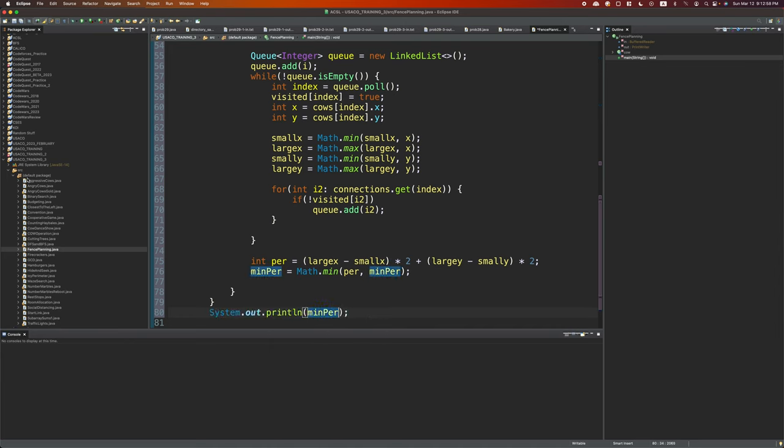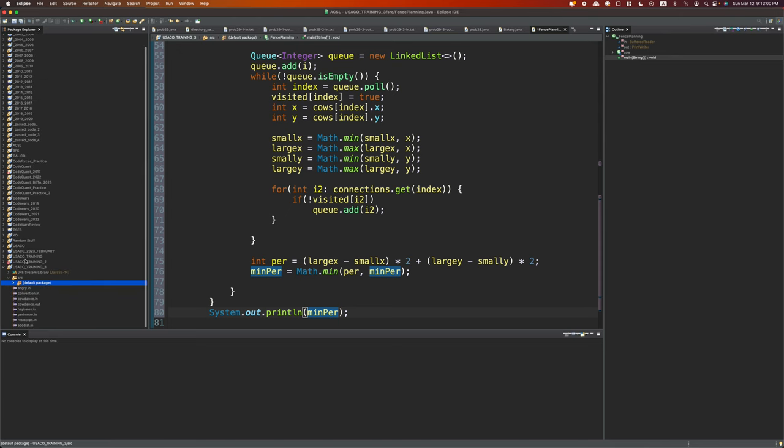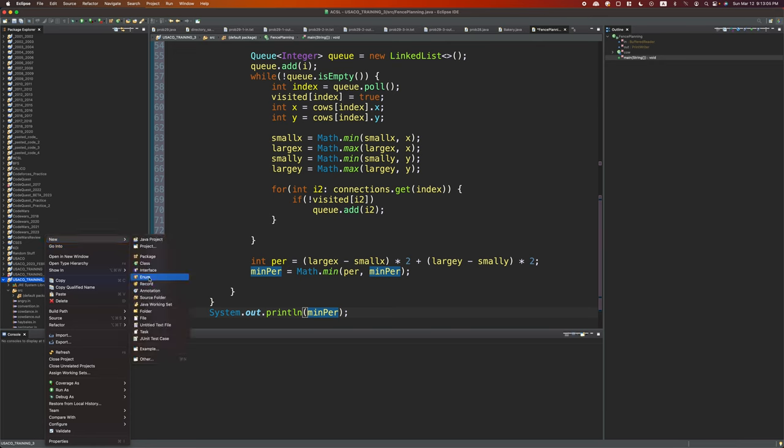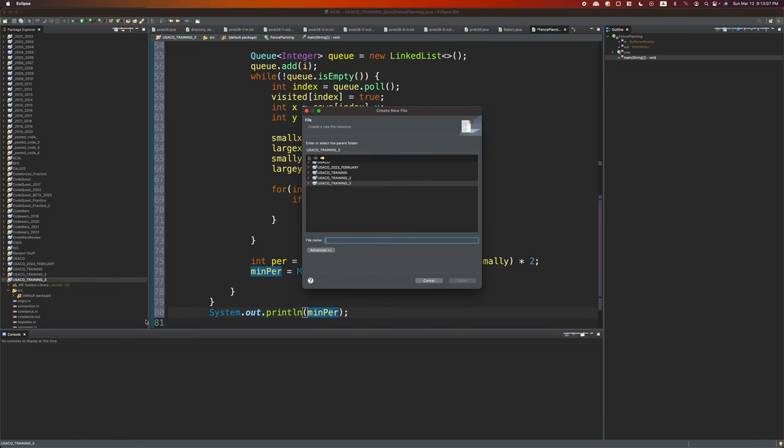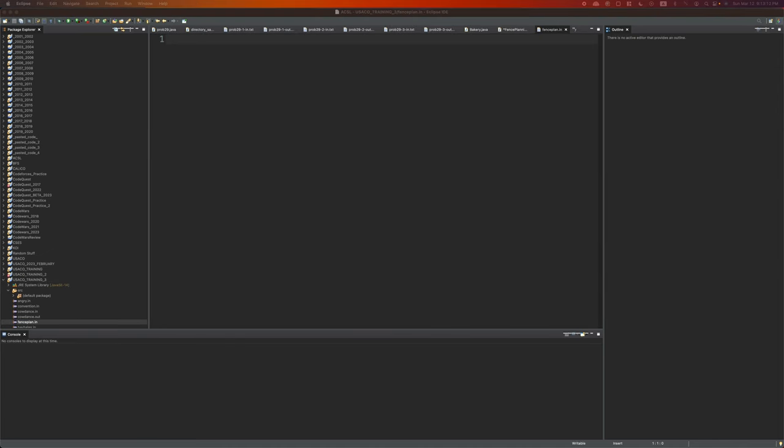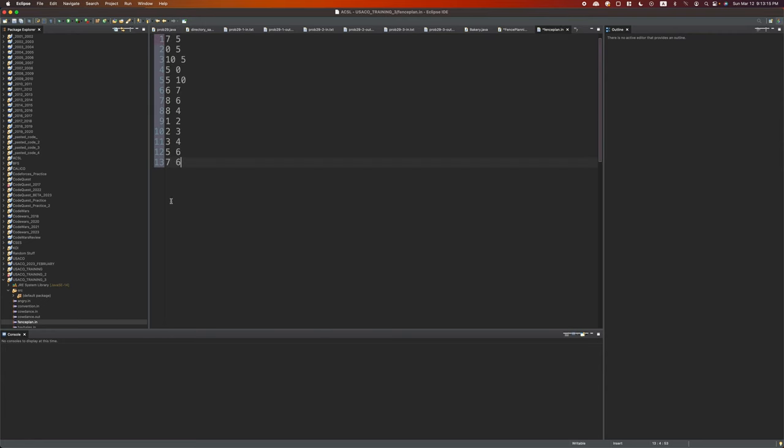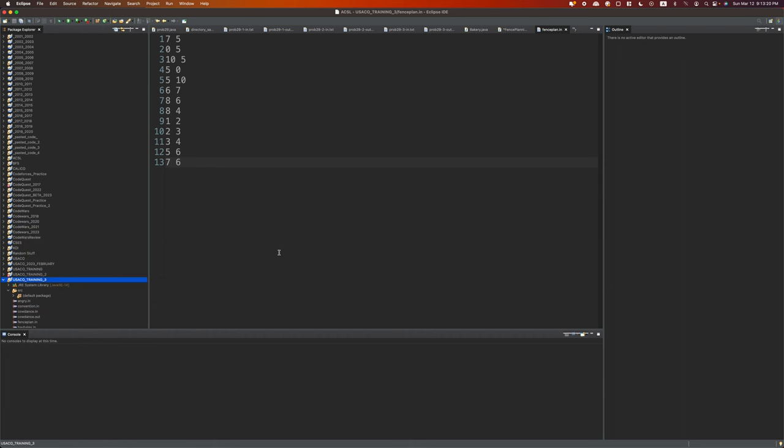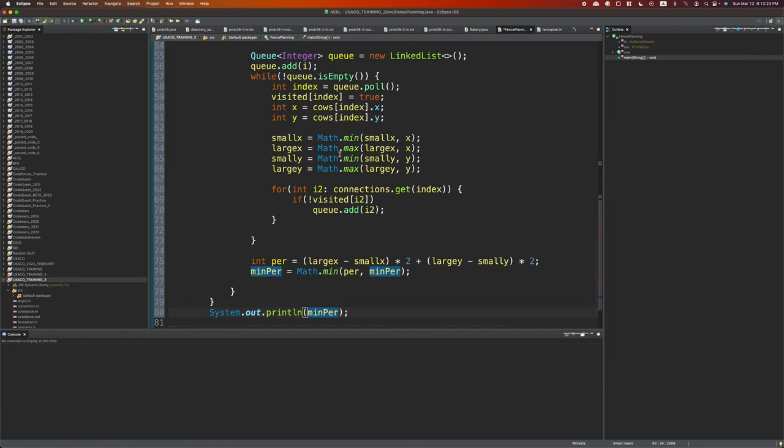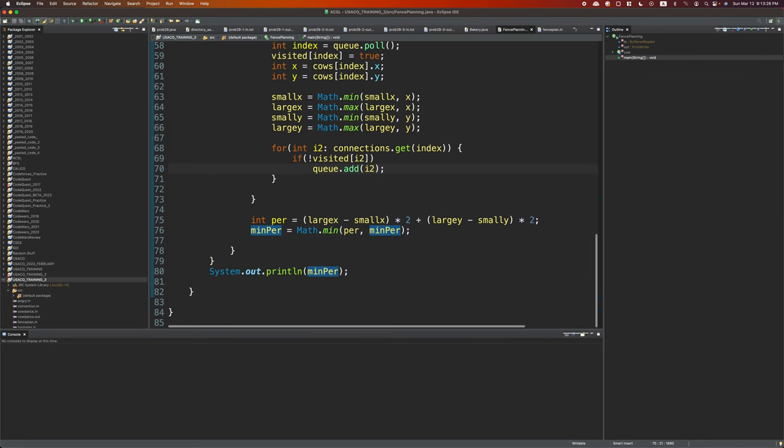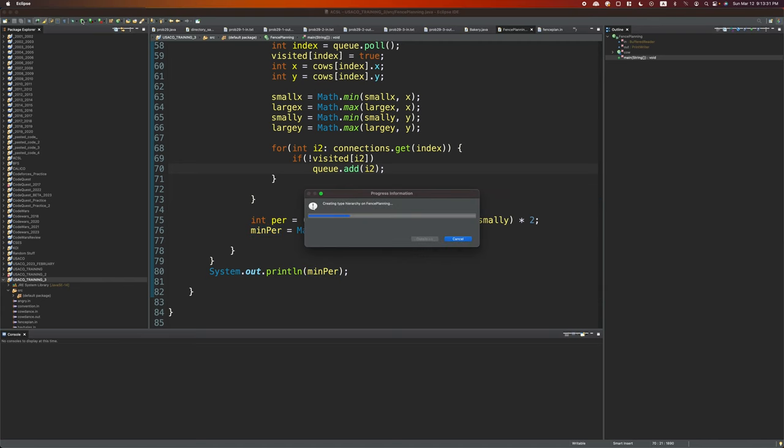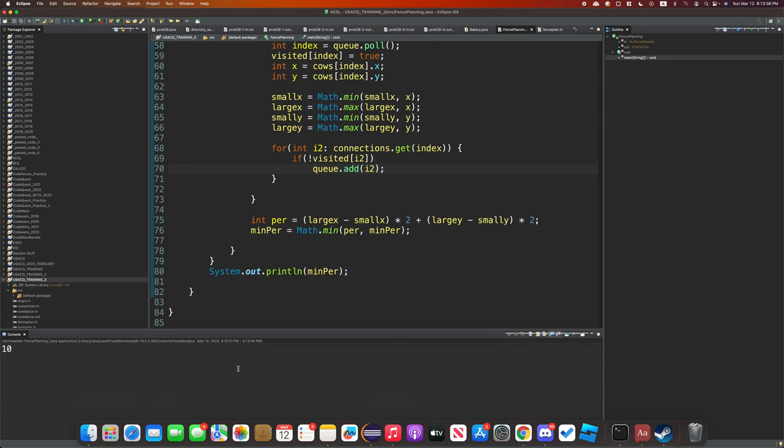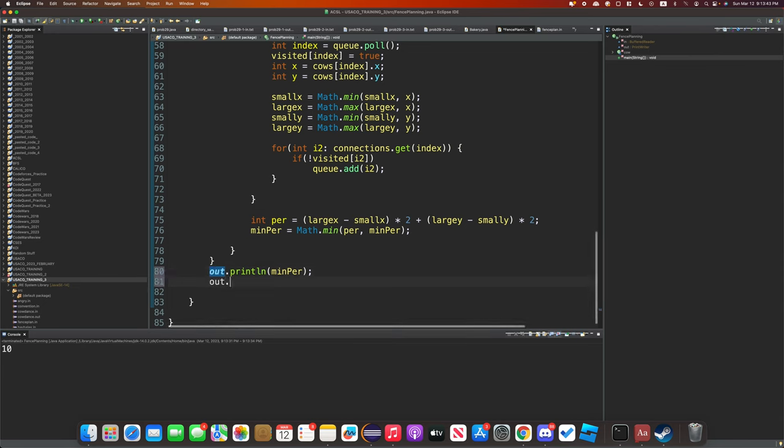We will need to get the input and output files ready. So let's just do that. We'll click add new file, fenceplan.in, and the input data will be this. Then create an, I don't think we need an output file, since we'll just check through standard output. Yeah, it outputs the correct answer.